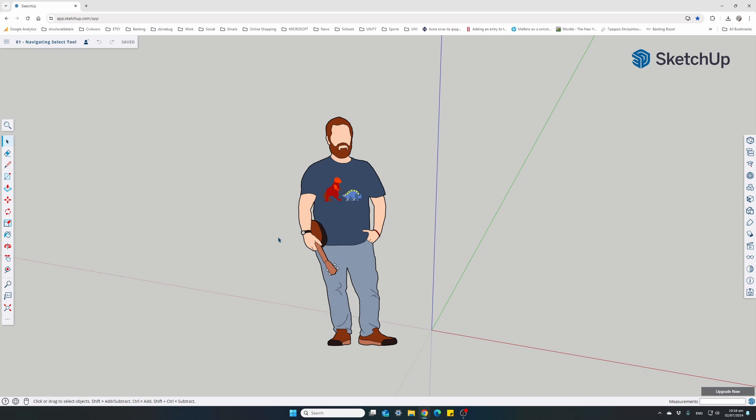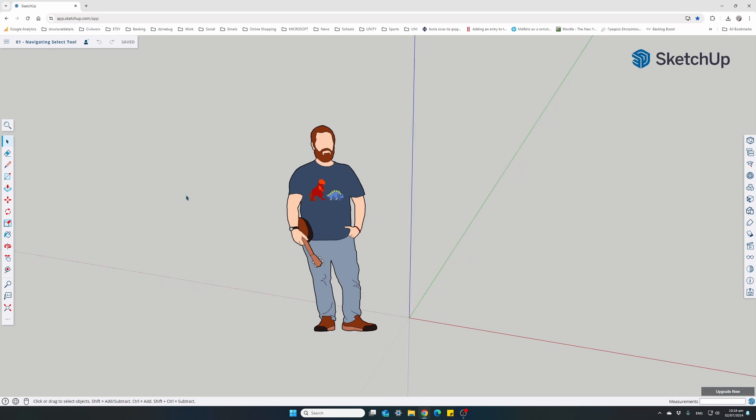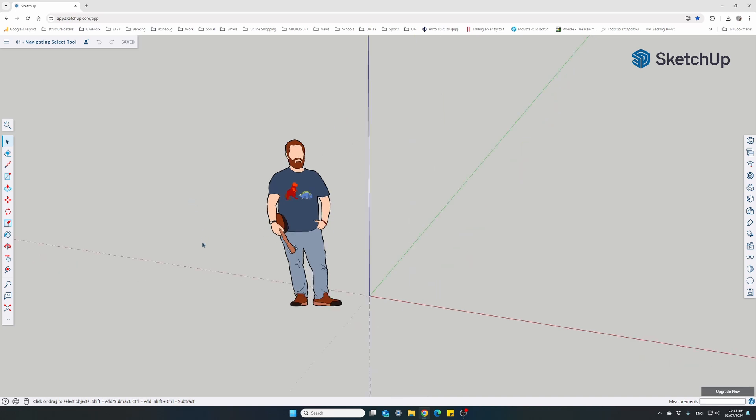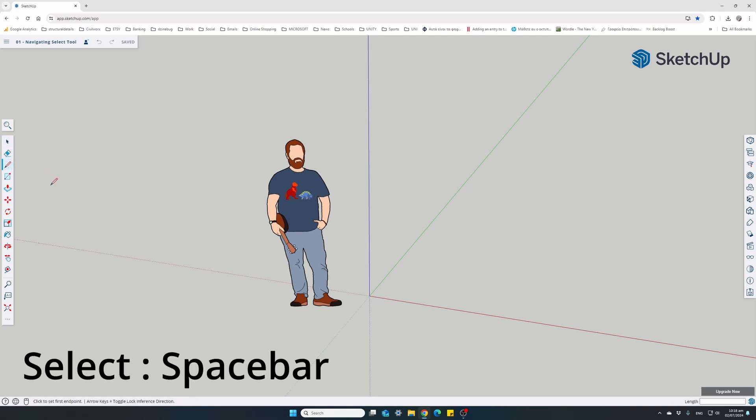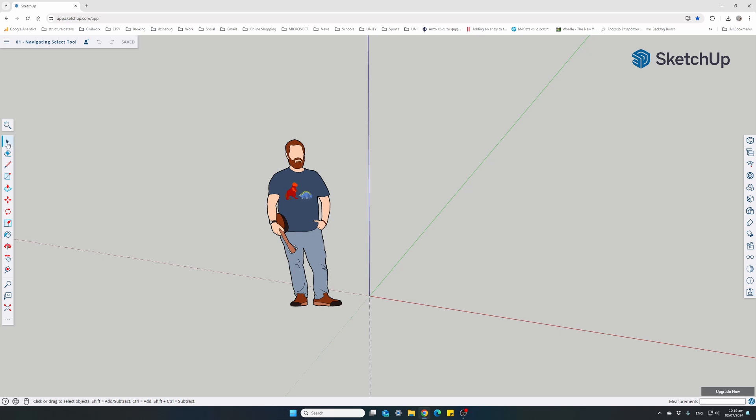Now it's time to move on to our Select tool. Select tool is the cursor button here at the toolbar, it's already selected. You can access it by pressing the actual button or by pressing the Space bar on your keyboard. Pressing the Space bar will change to the Select tool. How do we select elements, items, components in our model? Just click on an item and it will be selected.